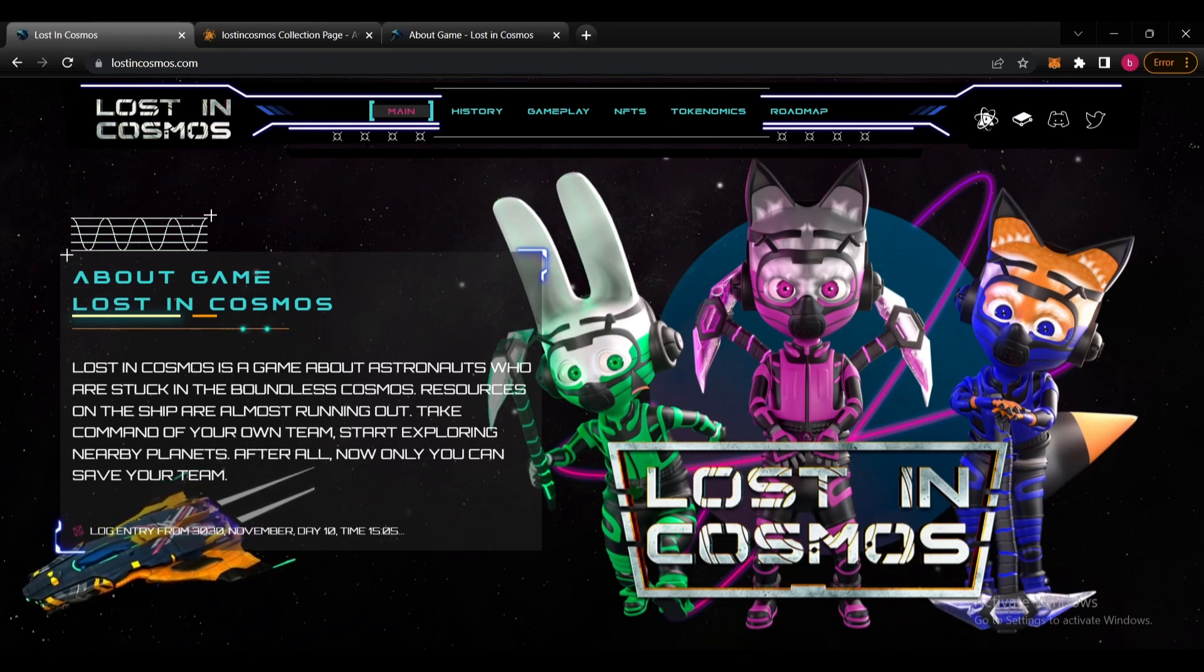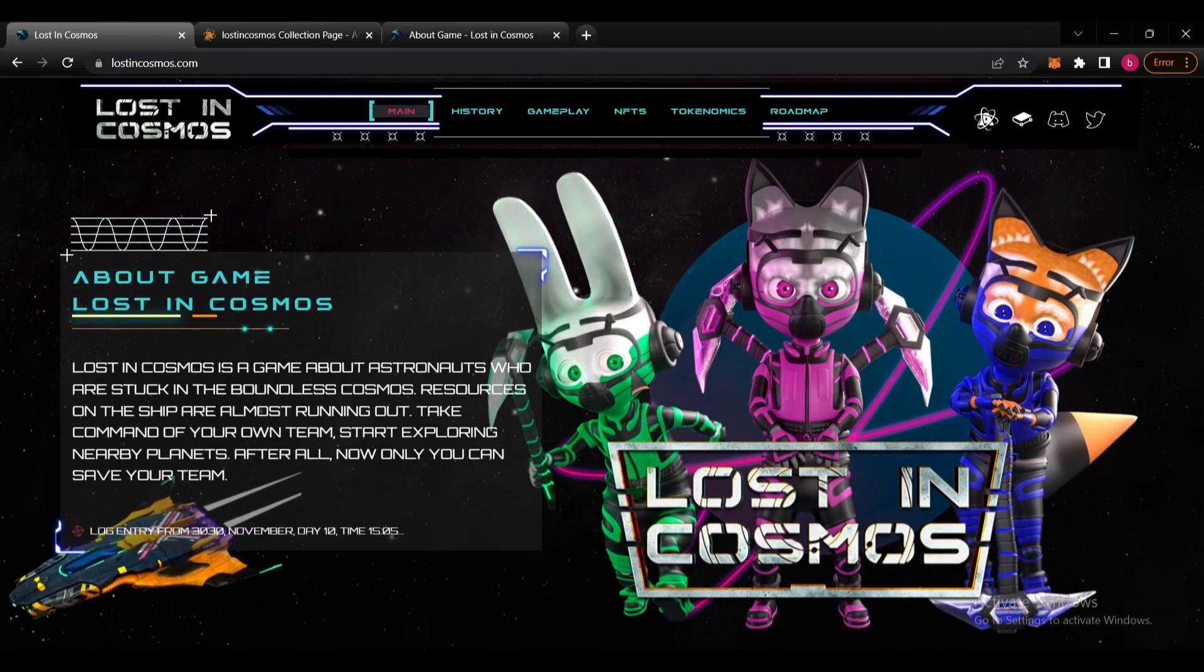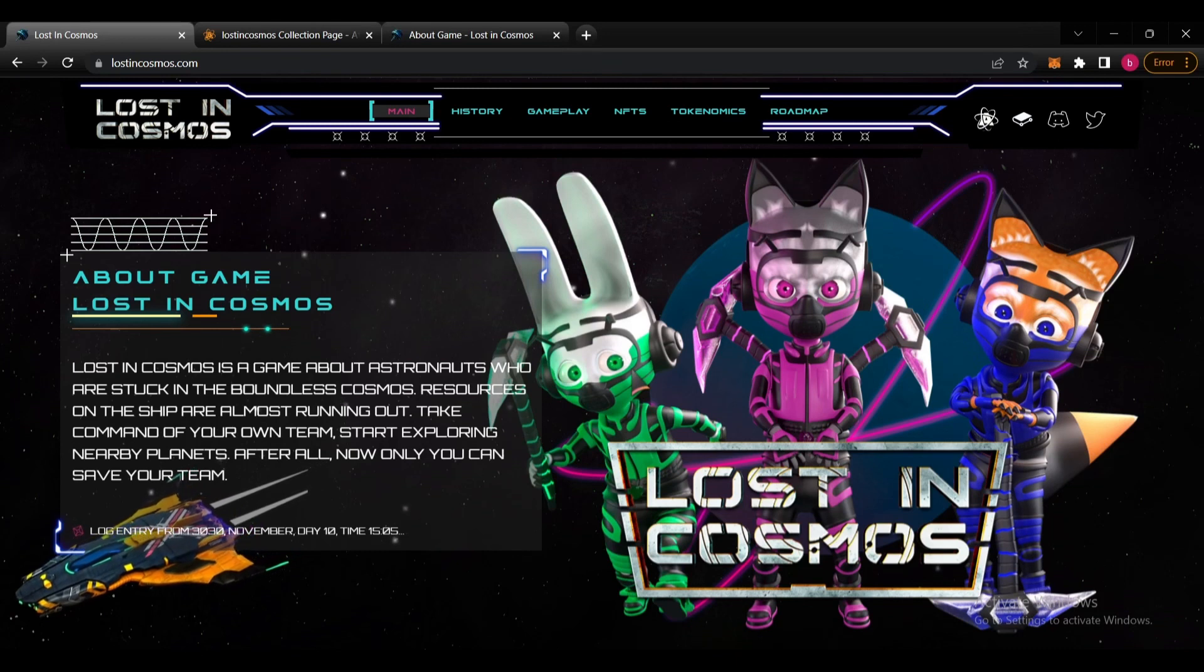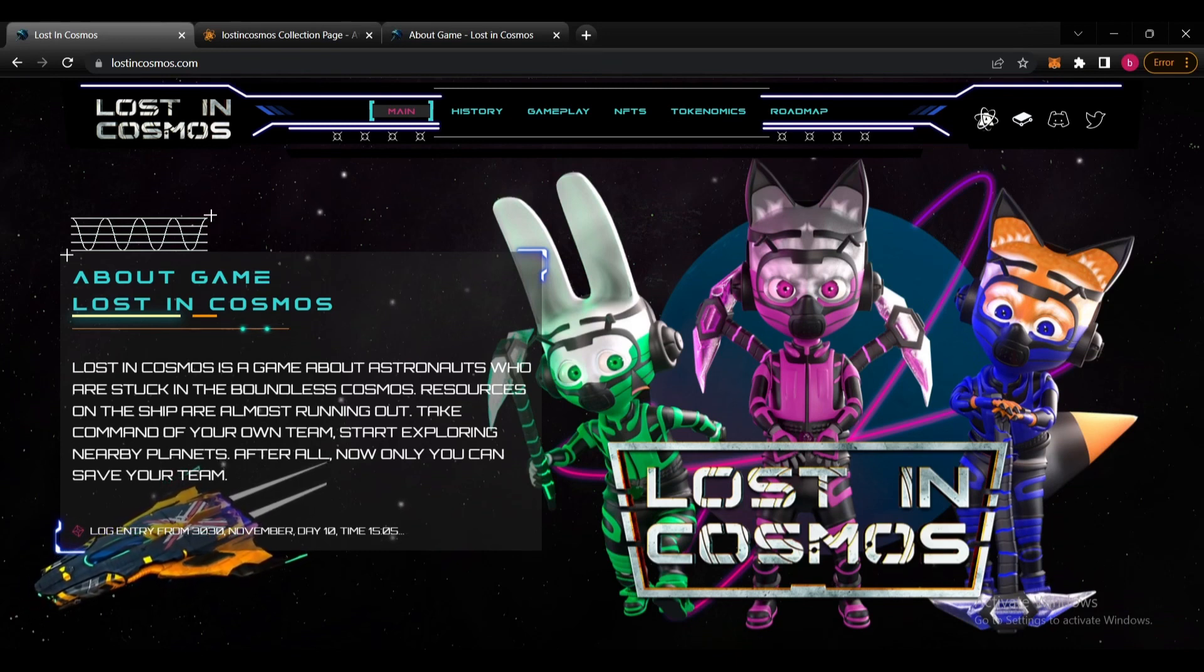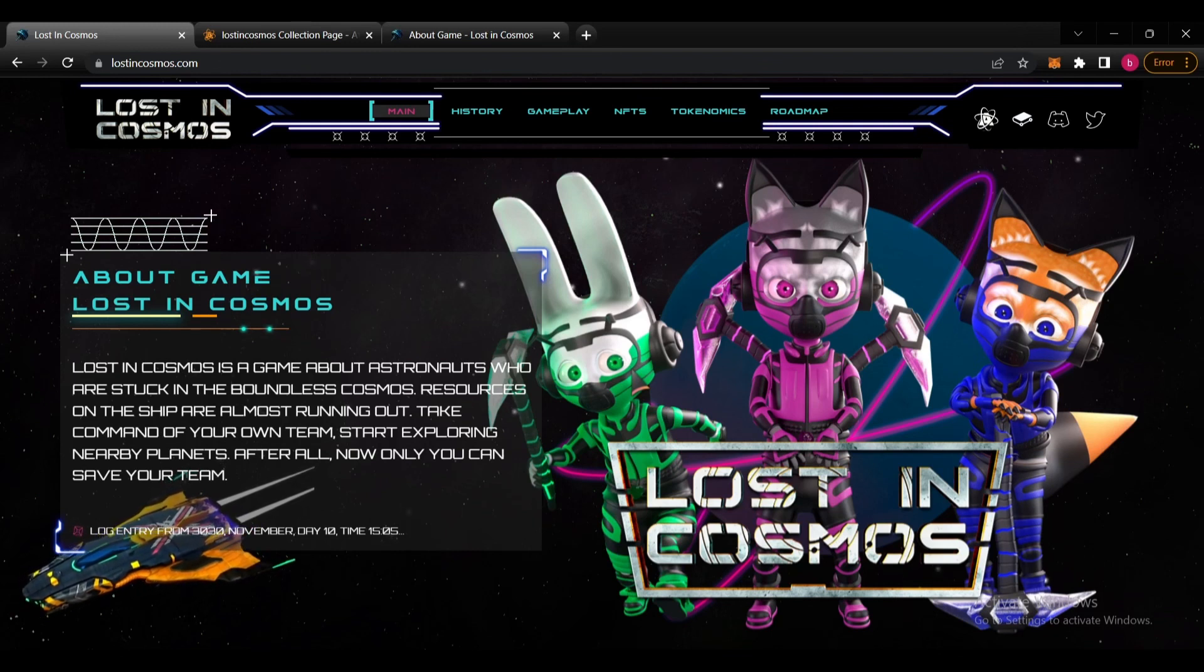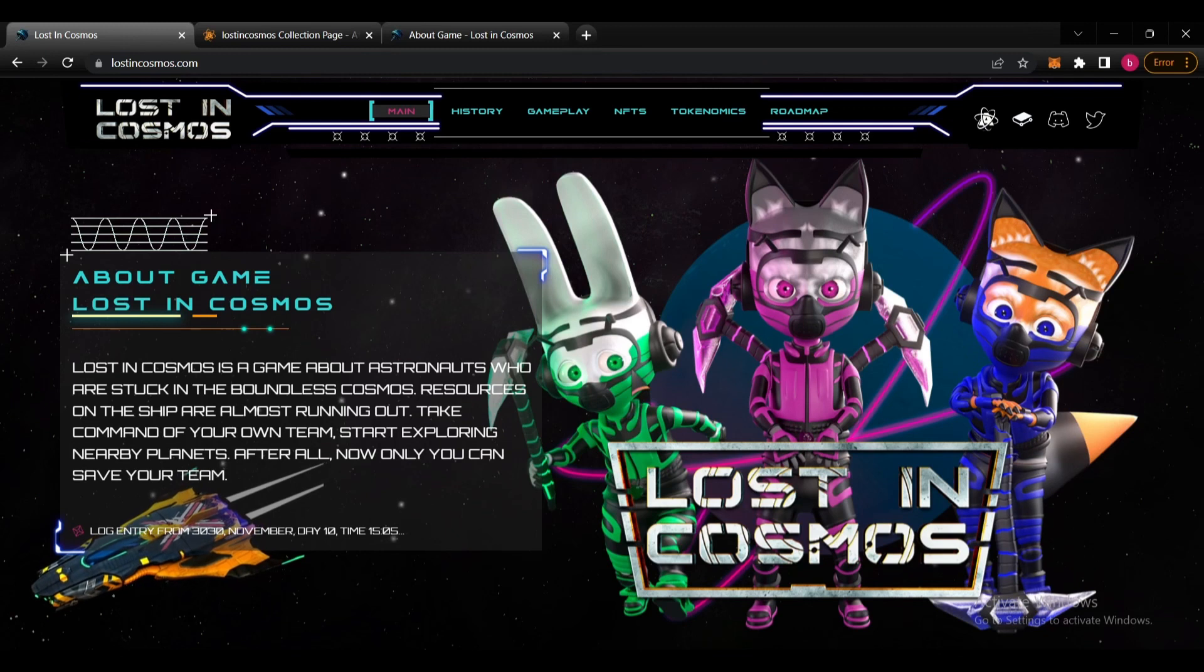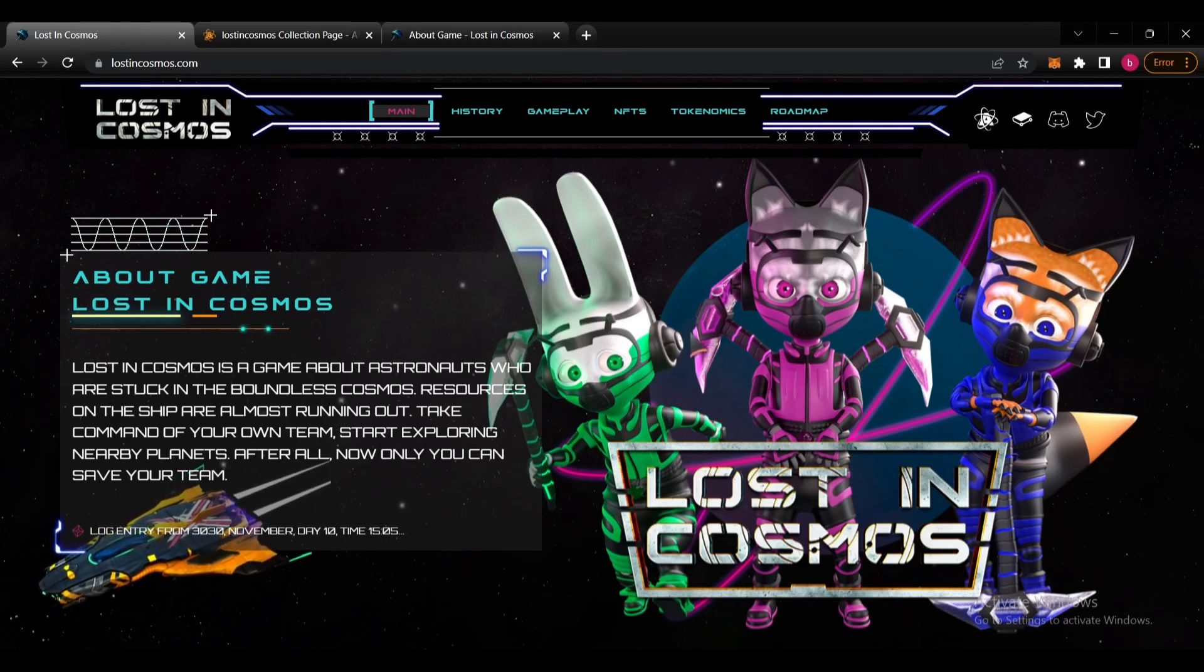Lost in Cosmos is a game about astronauts who are stuck in the boundless cosmos. Resources on the ship are almost running out. Take command of your own team, start exploring nearby planets, after all now only you can save your team. This one sounds really exciting, I really like the team and the story behind the project.